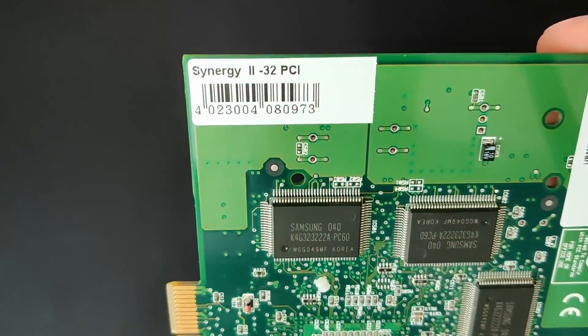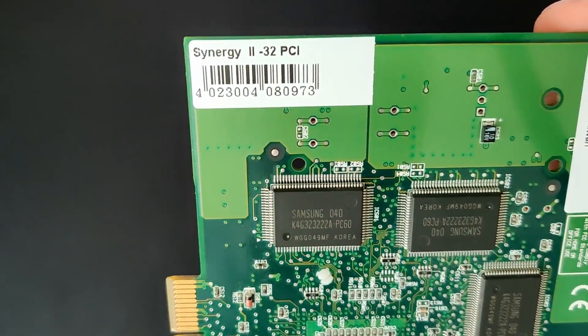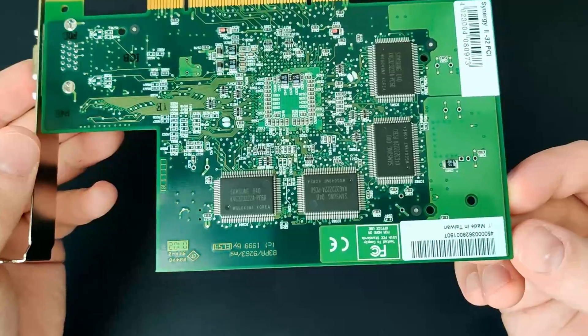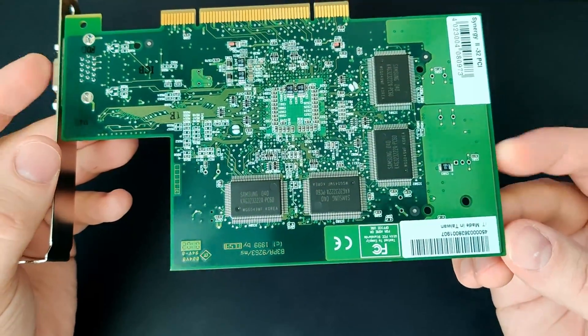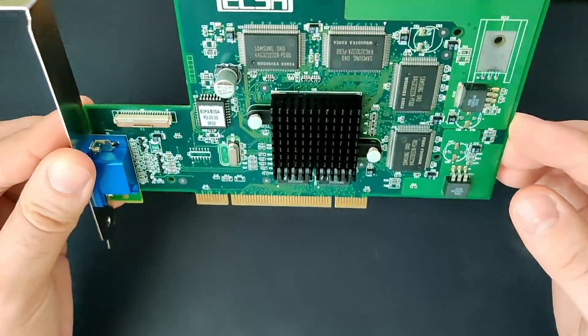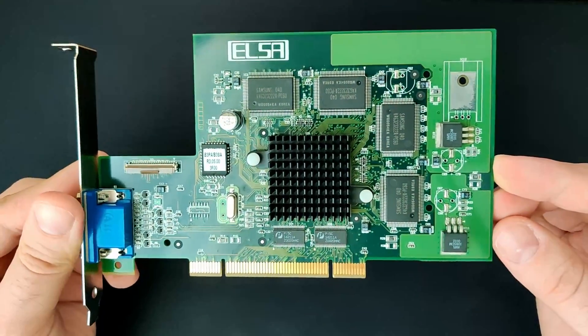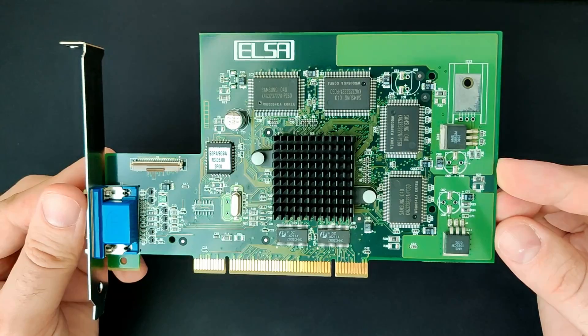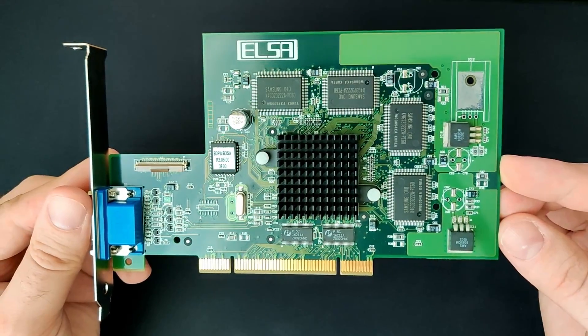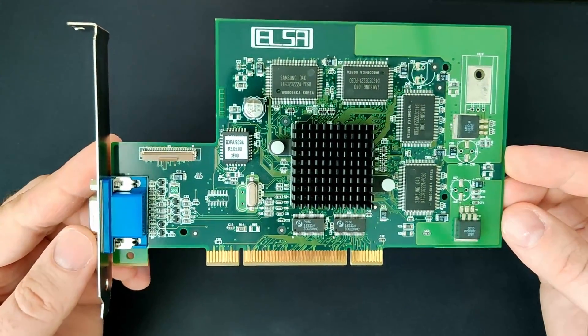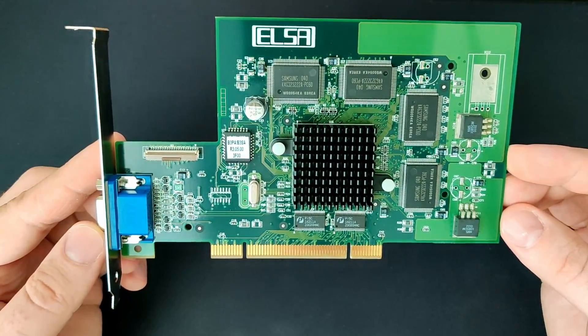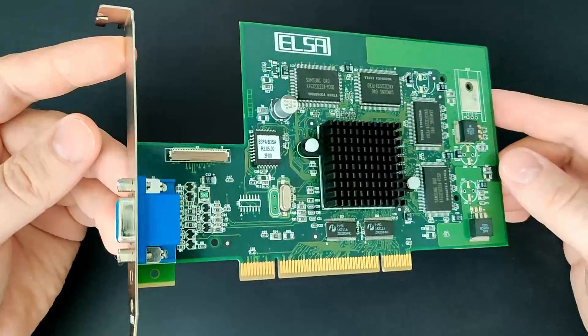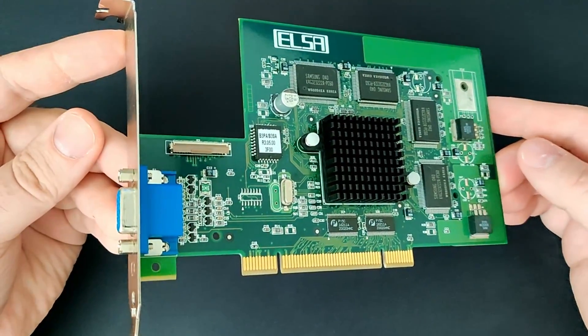The Synergy 2 is a professional graphics card similar to the now better known Nvidia Quadro line. The target audience were people requiring a powerful solution for visualization, graphics processing and CAD applications. It is built around Nvidia's Riva TNT 2 graphics processor.